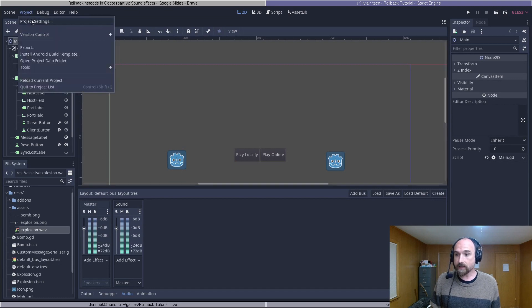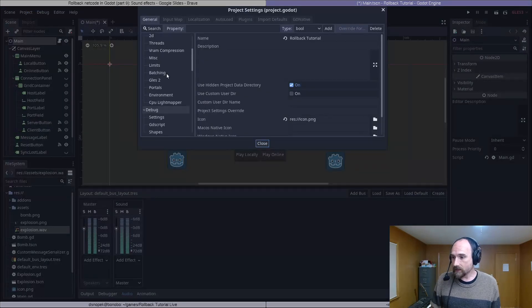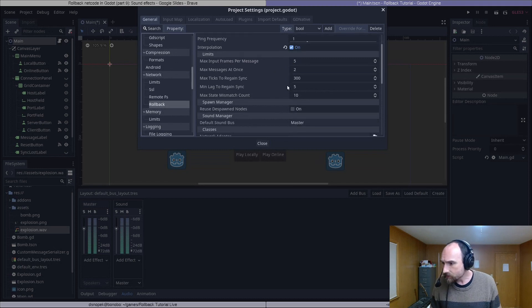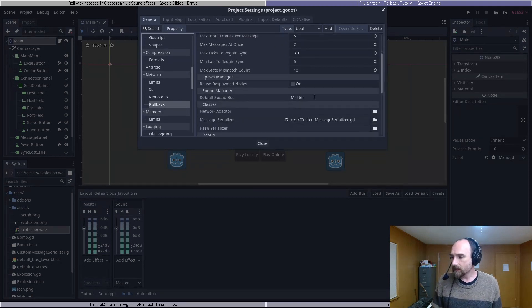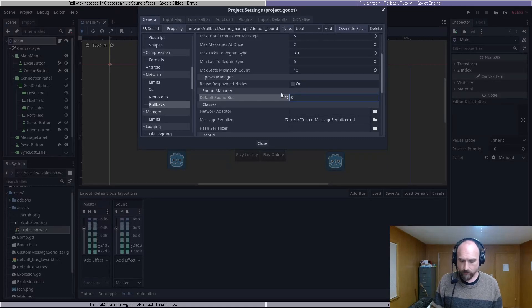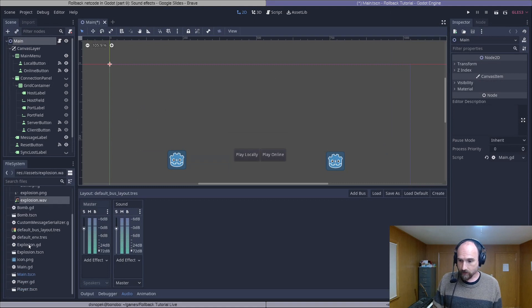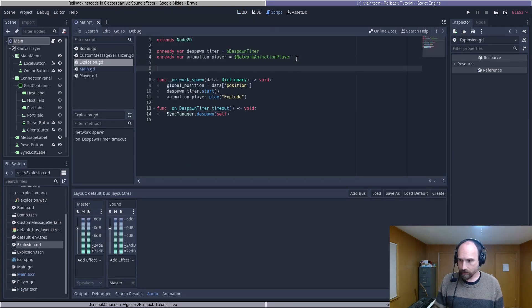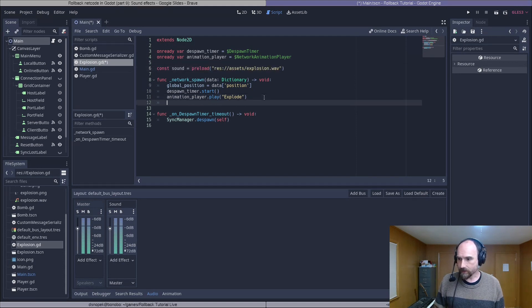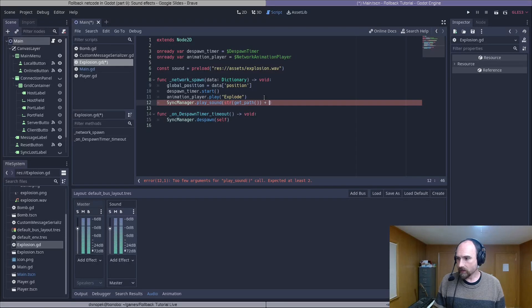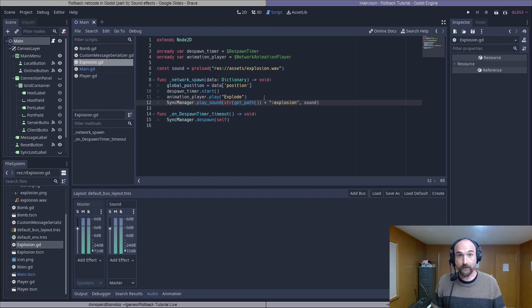Next, we're going to click Project > Project Settings. We're going to go down to Network Rollback and find the default sound bus setting. We're going to change that from Master to our new audio bus named Sound. Then we are going to open up our explosion.gd. We're going to add a const preload for the sound resource, and then go down to our network spawn and add a sync manager play sound call with the node path plus colon explosion and the sound resource. And that should be it.